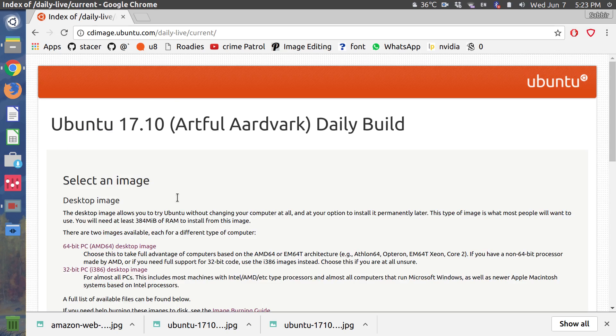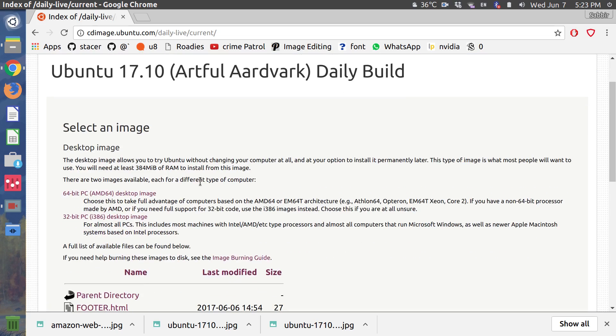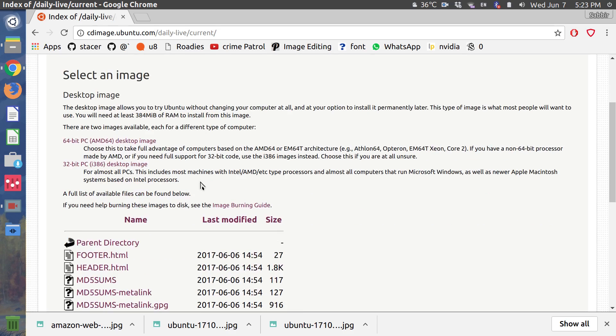As of today, the Ubuntu 17.10 daily builds ship GNOME Shell as the default desktop and no longer include the Unity-specific packages or forks. But that doesn't mean there's much to see yet, at least not yet.